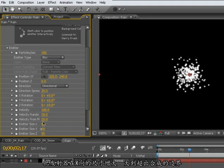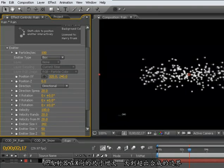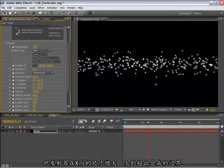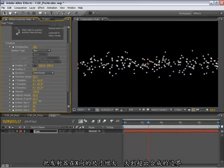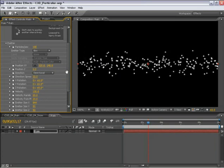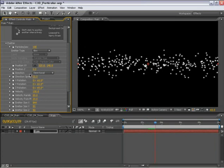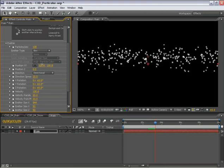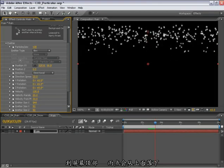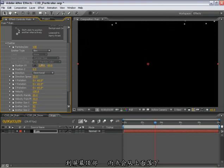And I'll set the emitter size in X to be much bigger. In fact, I'll make it larger than the size of the composition, so we don't see the edges. Next, I'll move the position XY upward so that it's above our field of view. The rain will come from above and fall downward.